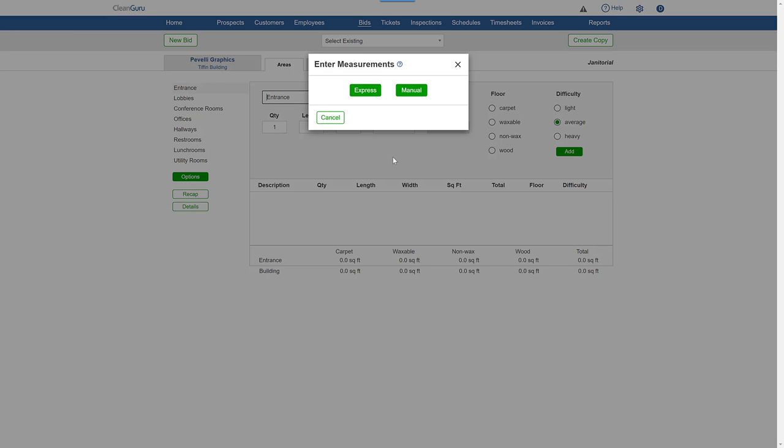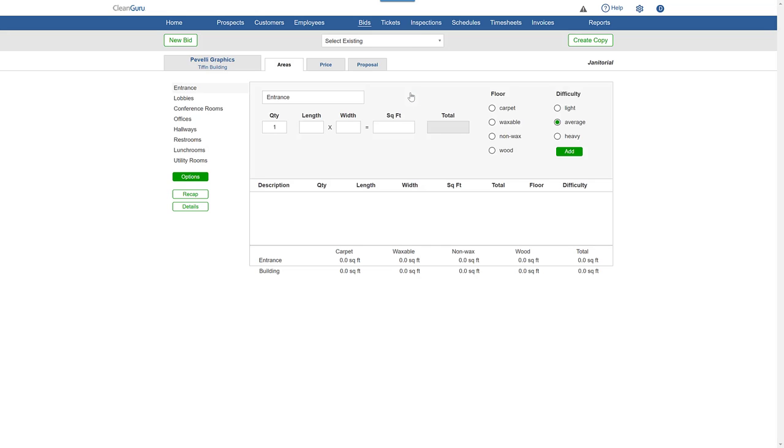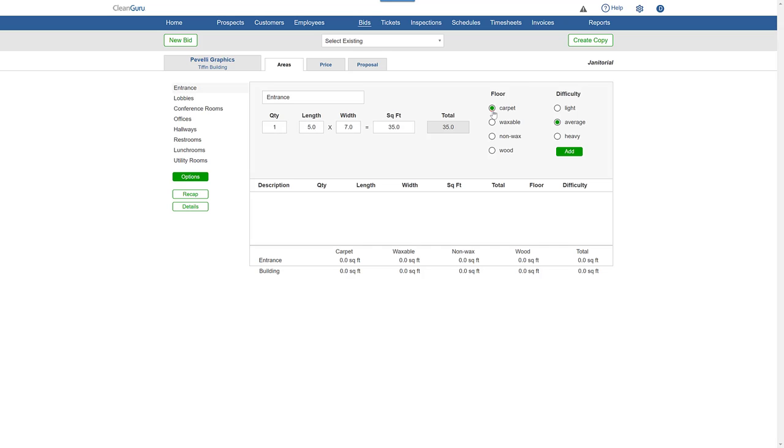To enter measurements yourself, choose Manual. Simply click on an area on the left, enter the total square feet or room dimensions if you have them, pick a floor type, difficulty, and click Add.